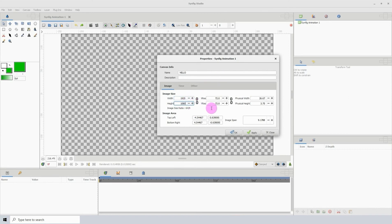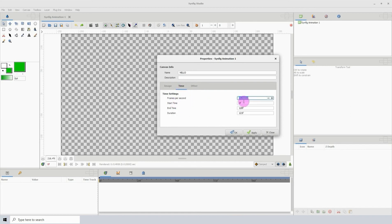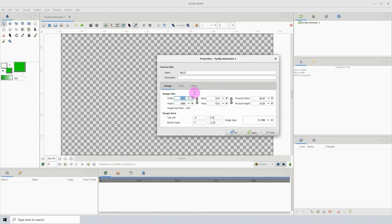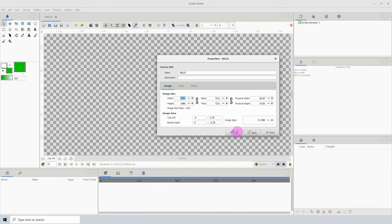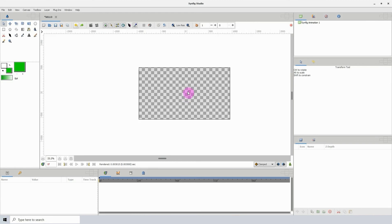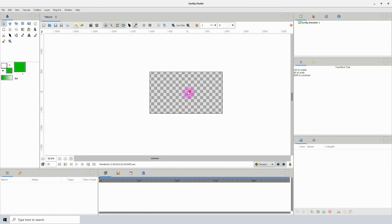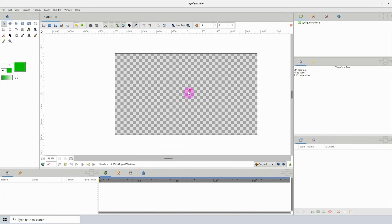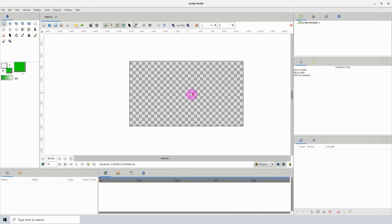You can also change the frames per second in the Time menu. There are also additional options in this menu, but we won't be needing any of these. Let's go back to Image, click Apply then OK to accept these changes. Also, you can zoom in and out by holding down the Control key and scrolling your mouse wheel up and down.